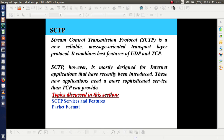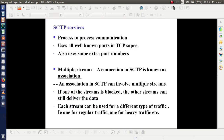The topics to be discussed are: SCTP Services and Features, SCTP Packet Format, and SCTP Services Process-to-Process Communication. As far as the transport layer is considered, the communication is process to process. Similar to TCP, SCTP also provides process-to-process communication. It uses all the well-known ports in the TCP space, and also some extra ports.